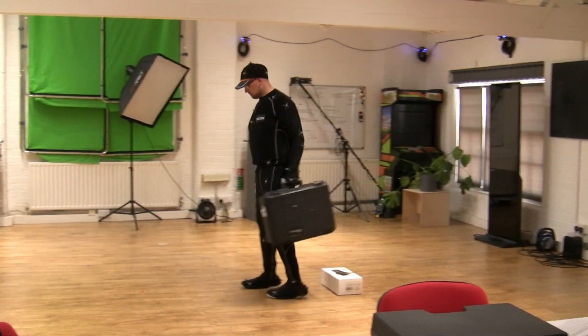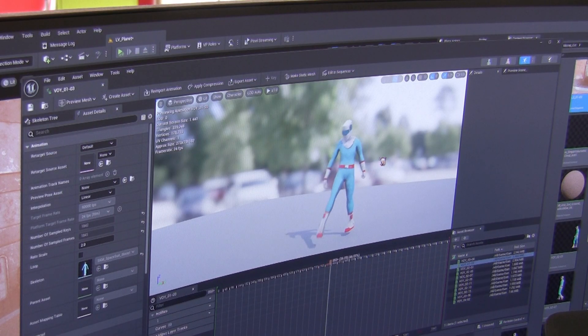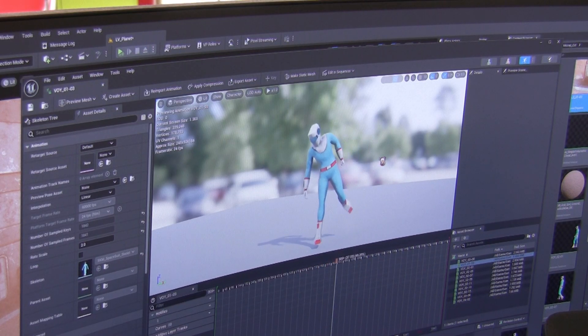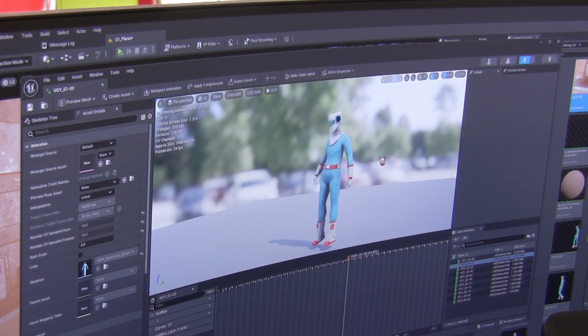Motion capture is the process of taking real motion from a person and translating that motion into animation in the computer. The motion capture I did will be driving this character, and it's much easier to put that person on an alien world than if we'd filmed it.